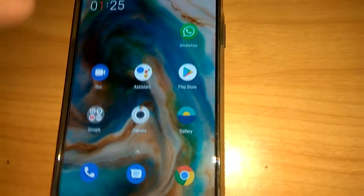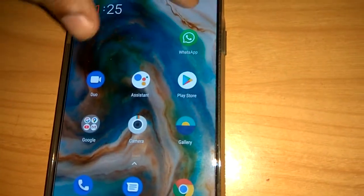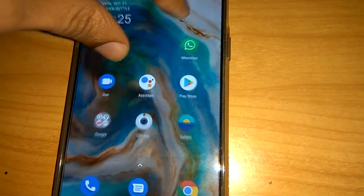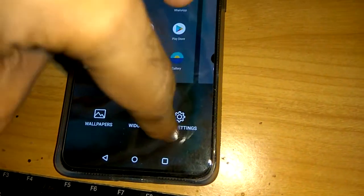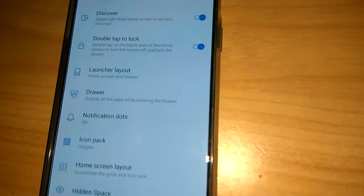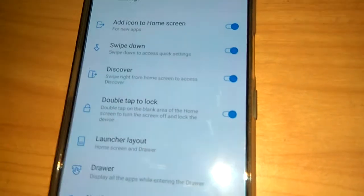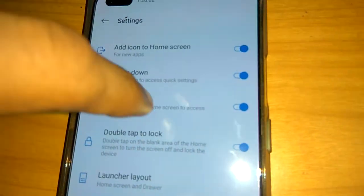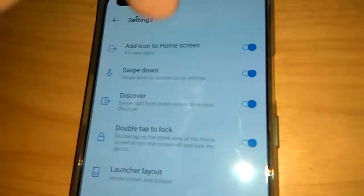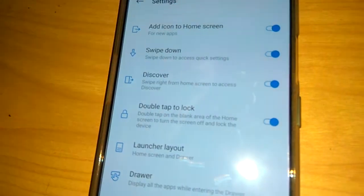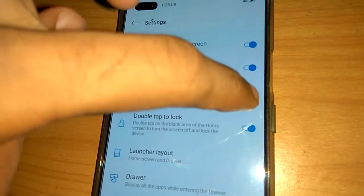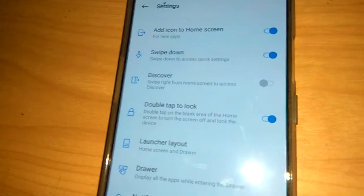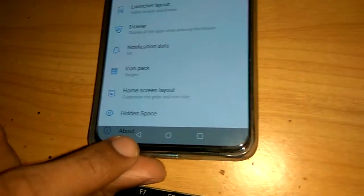To remove this, simply pinch your screen and go to home settings. From home settings you can see the Discover option. Toggle the switch off to disable Discover from the home screen.